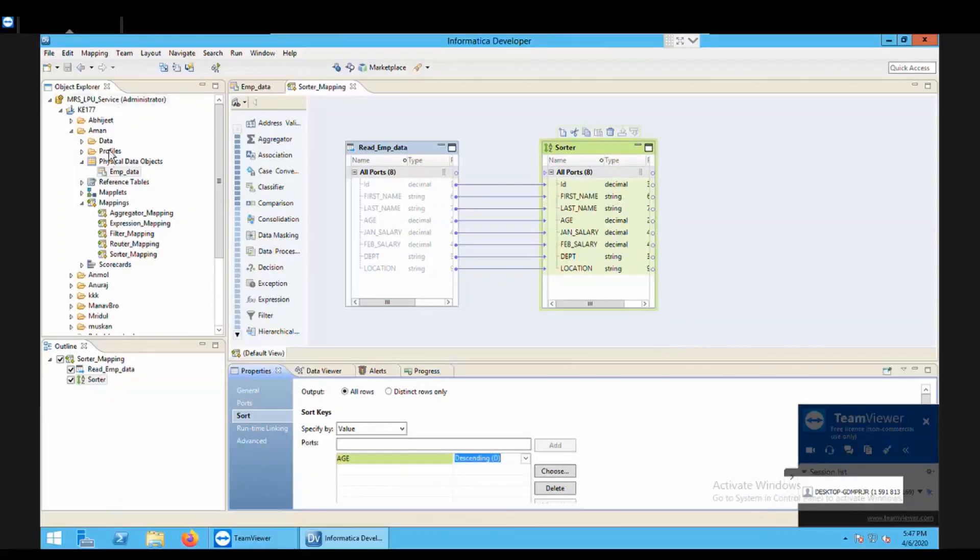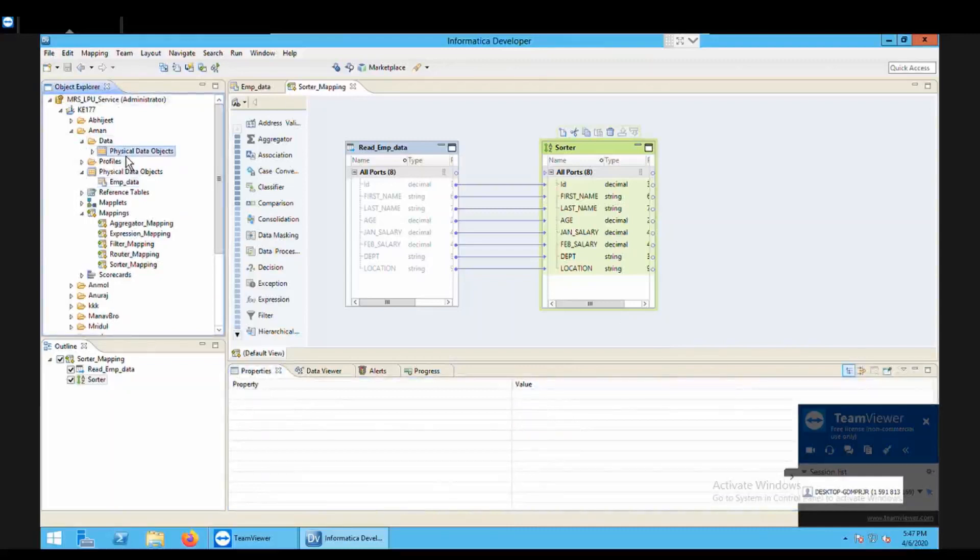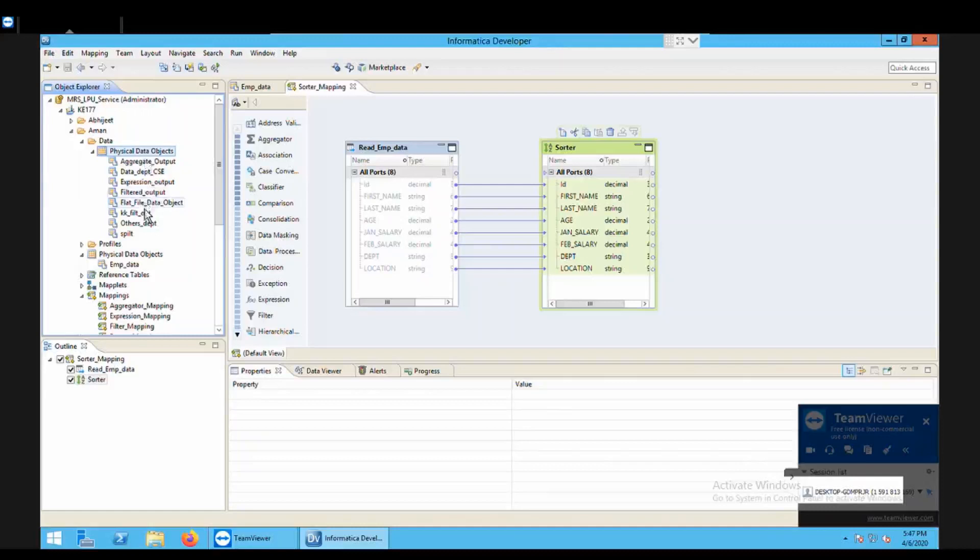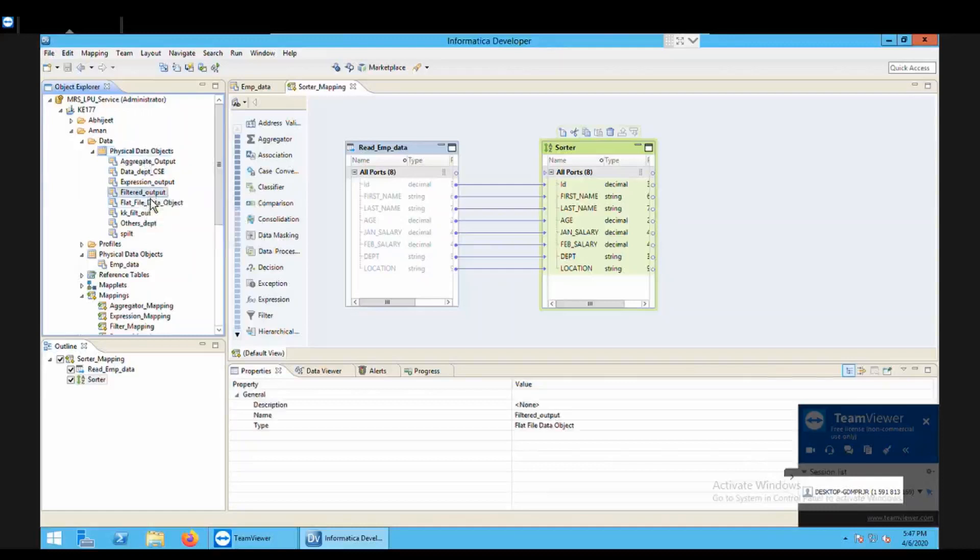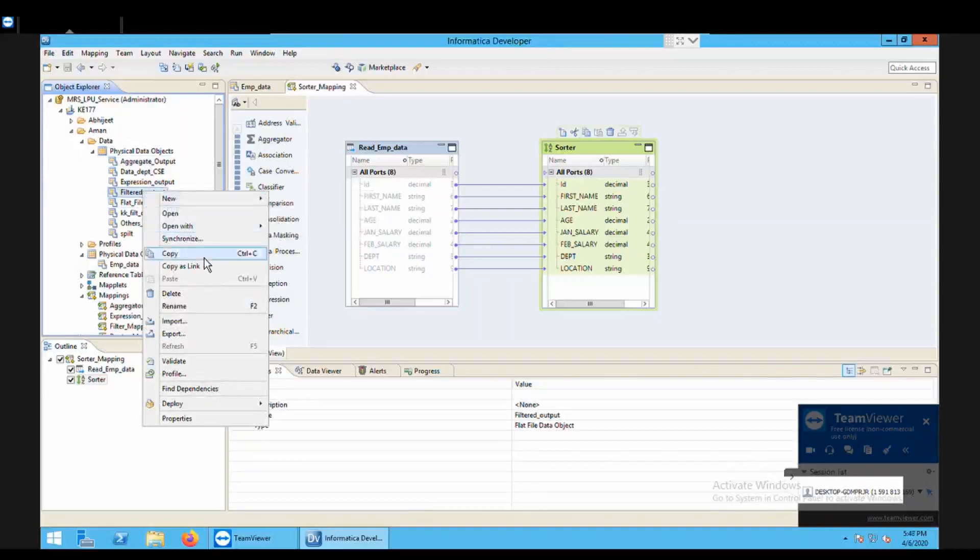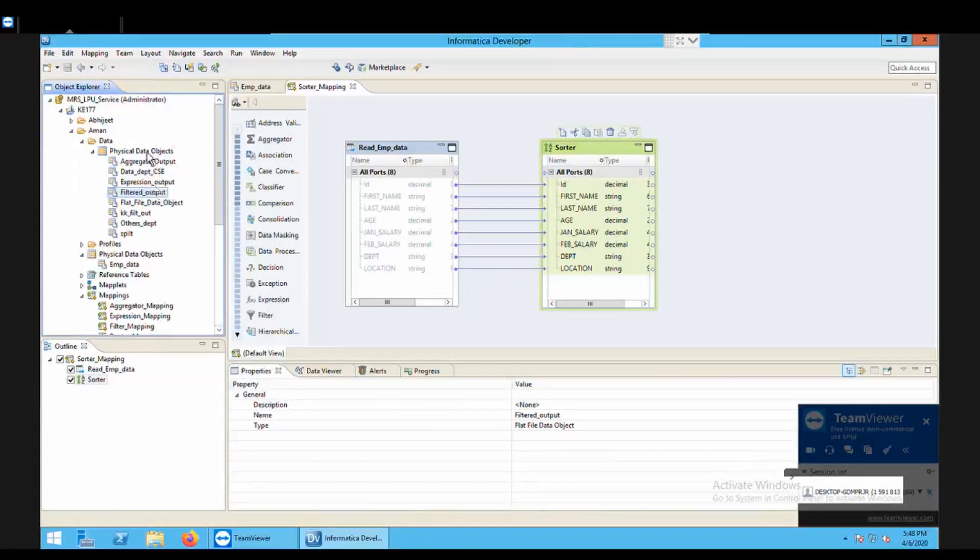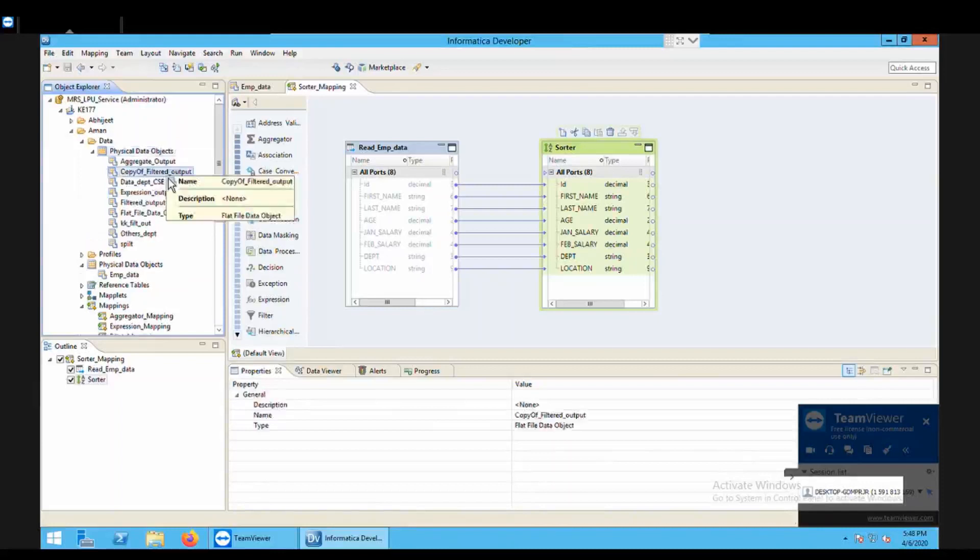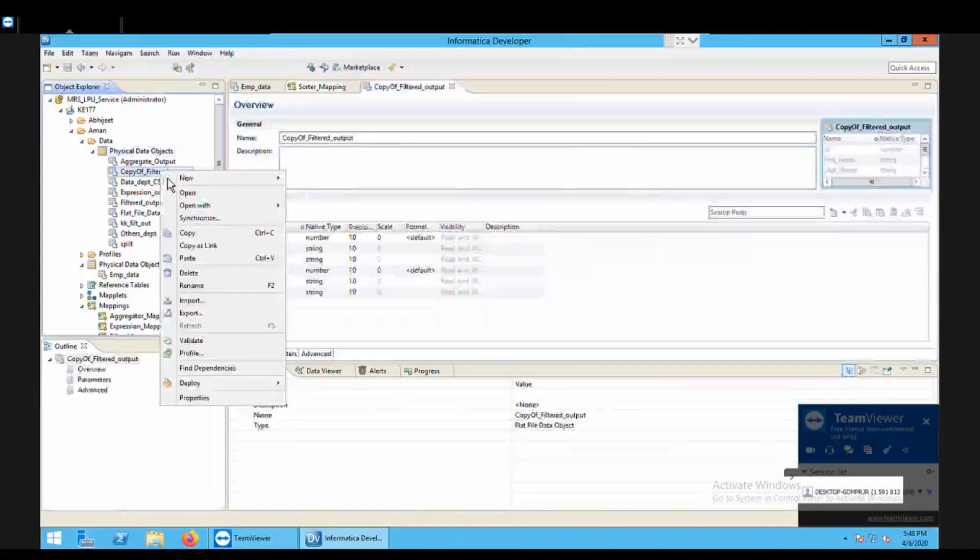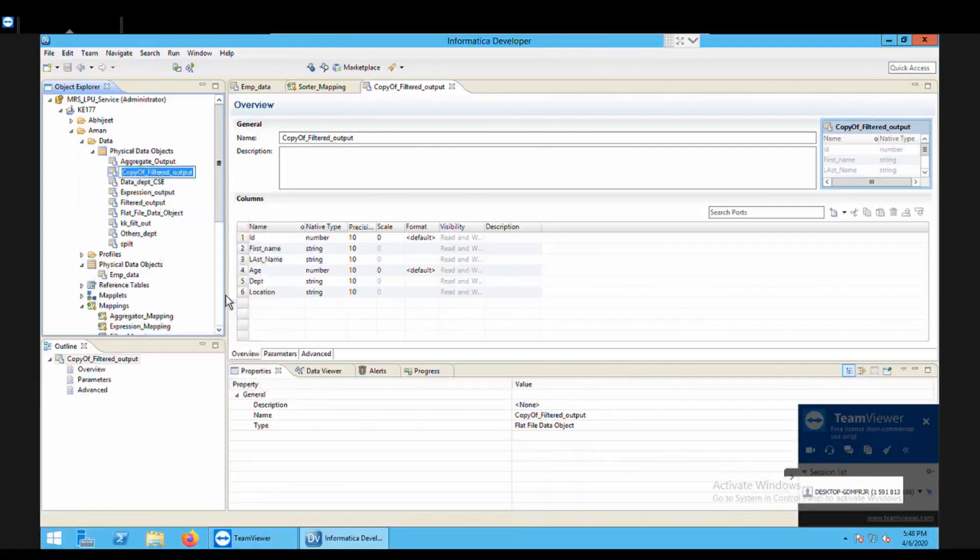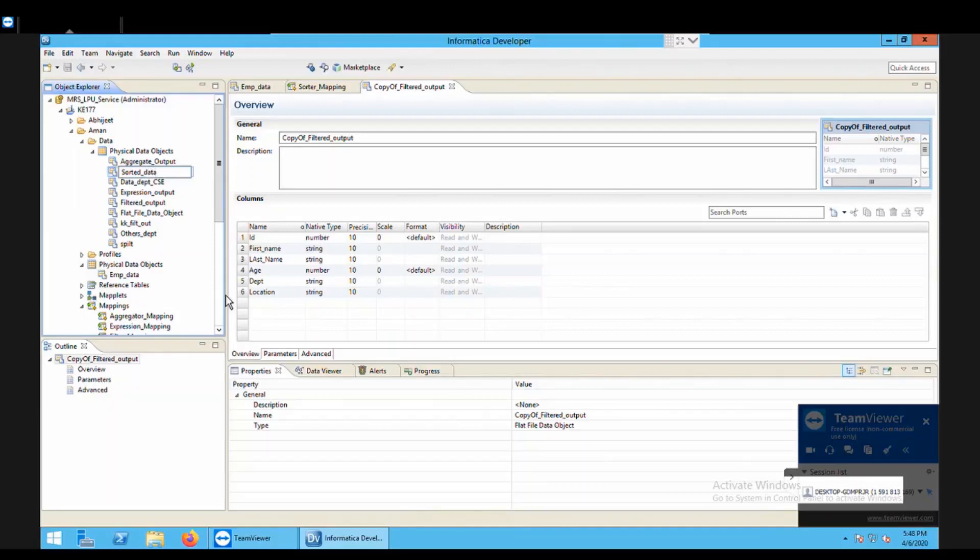Next is to bring the output physical data object to get the data to be transferred in the target file. So for this again I go to my data folder. Here I'm having some PDOs, open it up. I'm having one PDO here available. What I do is I just click on one of the PDO just to save my time. Click on copy. Again go to PDO, click on paste. So this is the copy. I just rename it and keep it as sorted_data. This will be the output file target file of my sorter transformation.